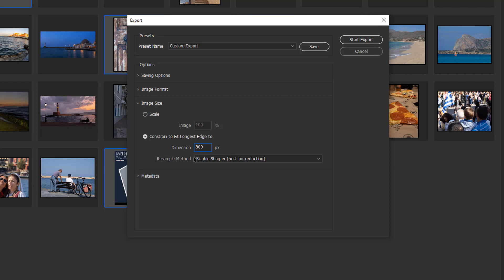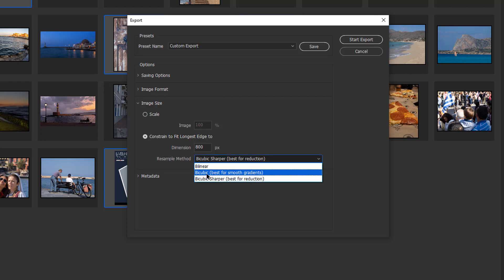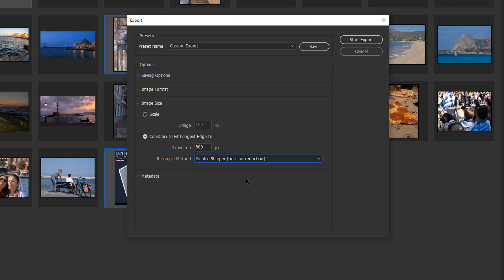Then we've got a resample method. If we're upsizing or downsizing, there are some methods that are better. Bicubic is best for smoother gradients and bicubic sharpener is best for reducing the size of images, which in this case we're going to be doing.